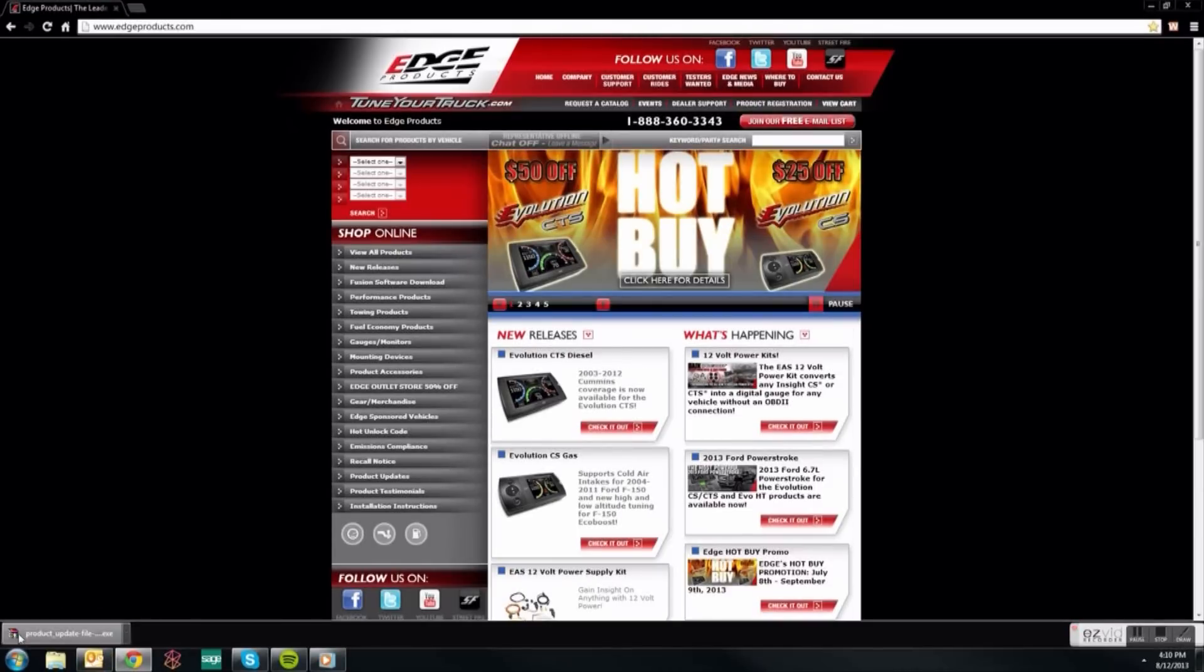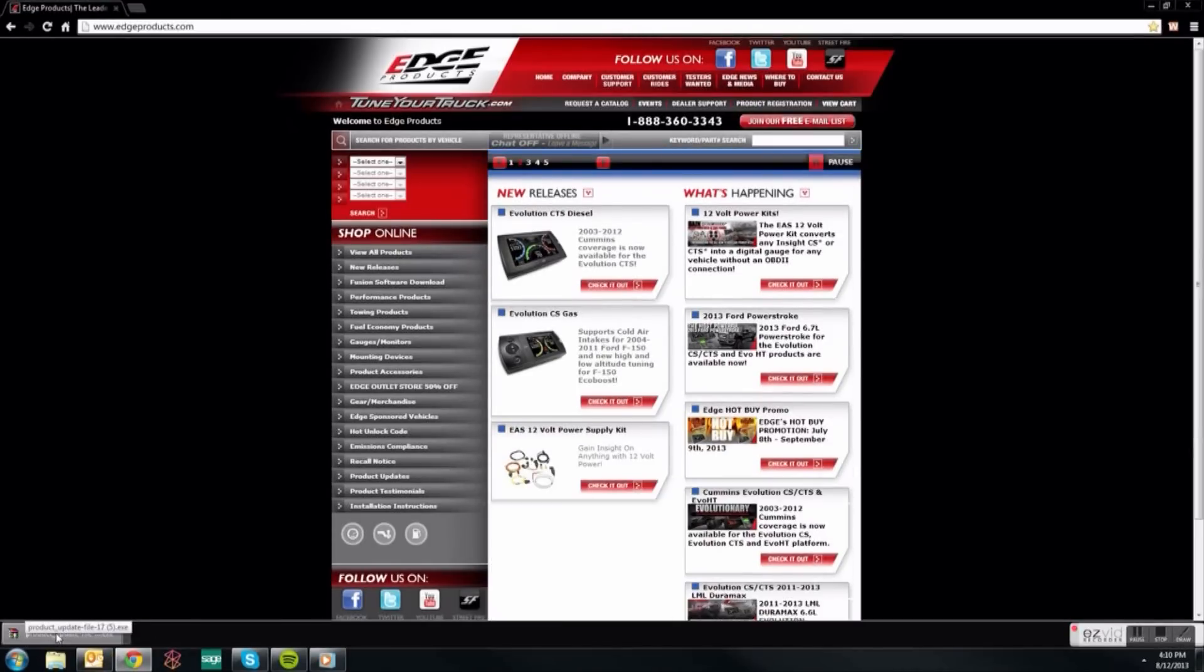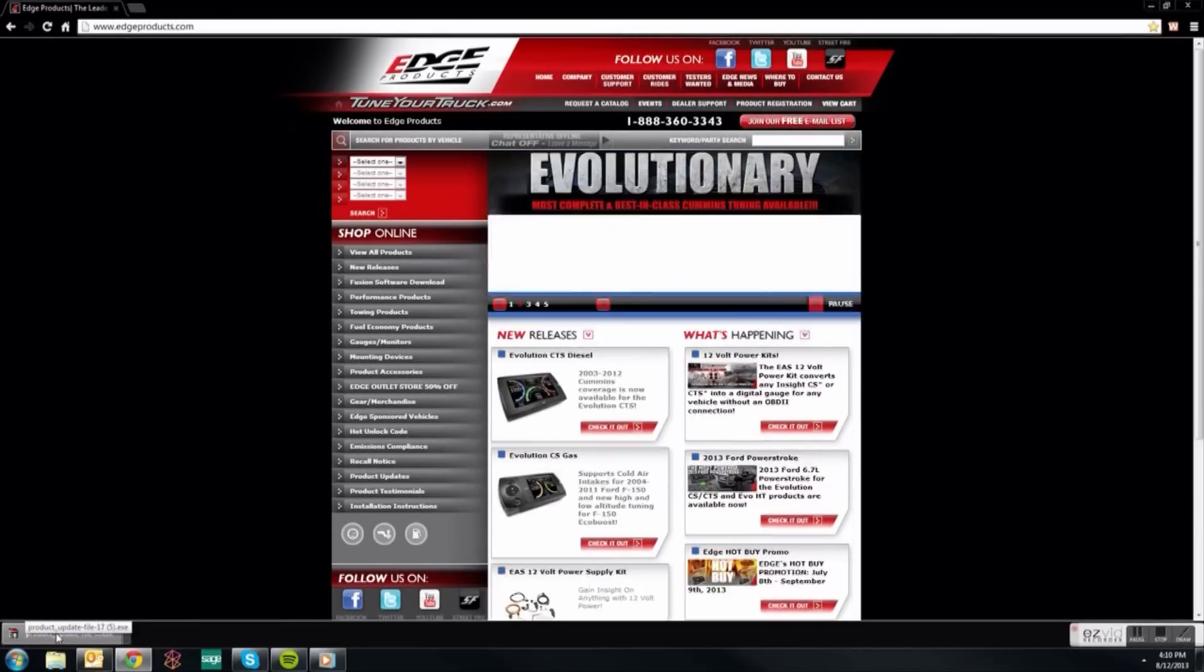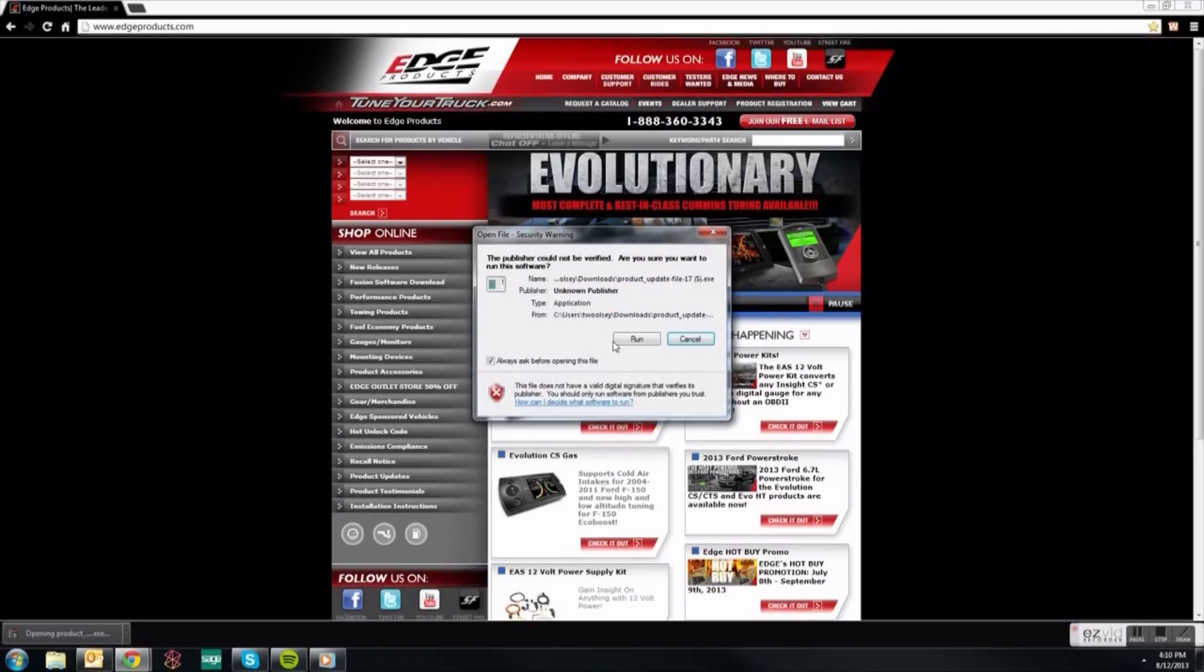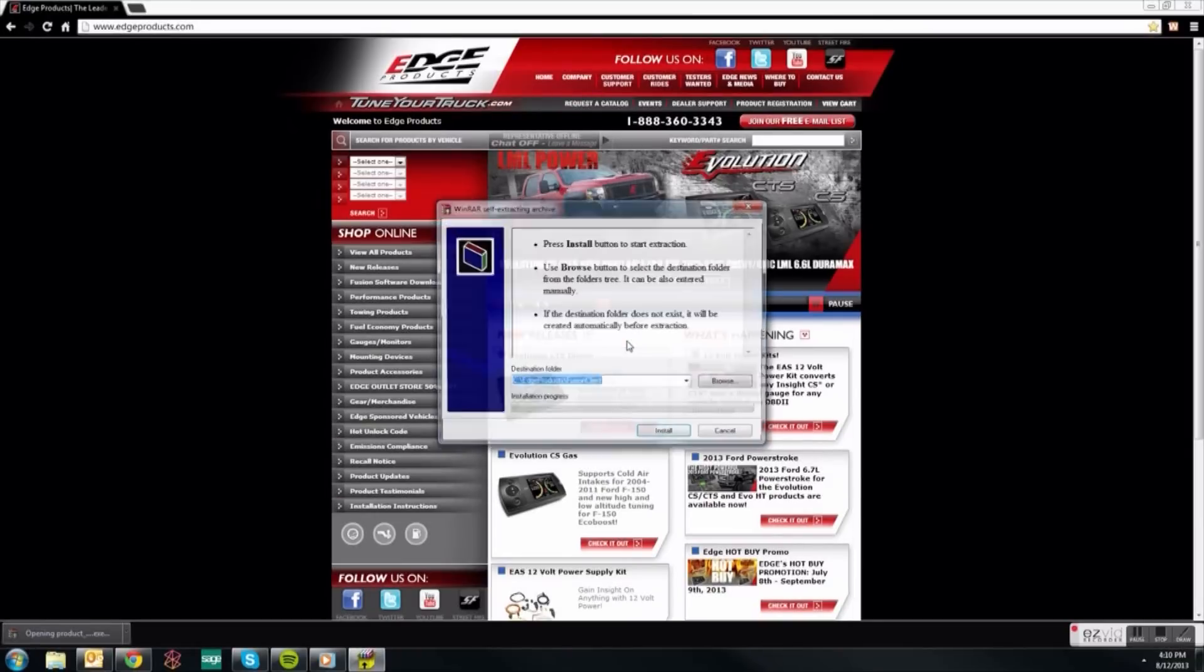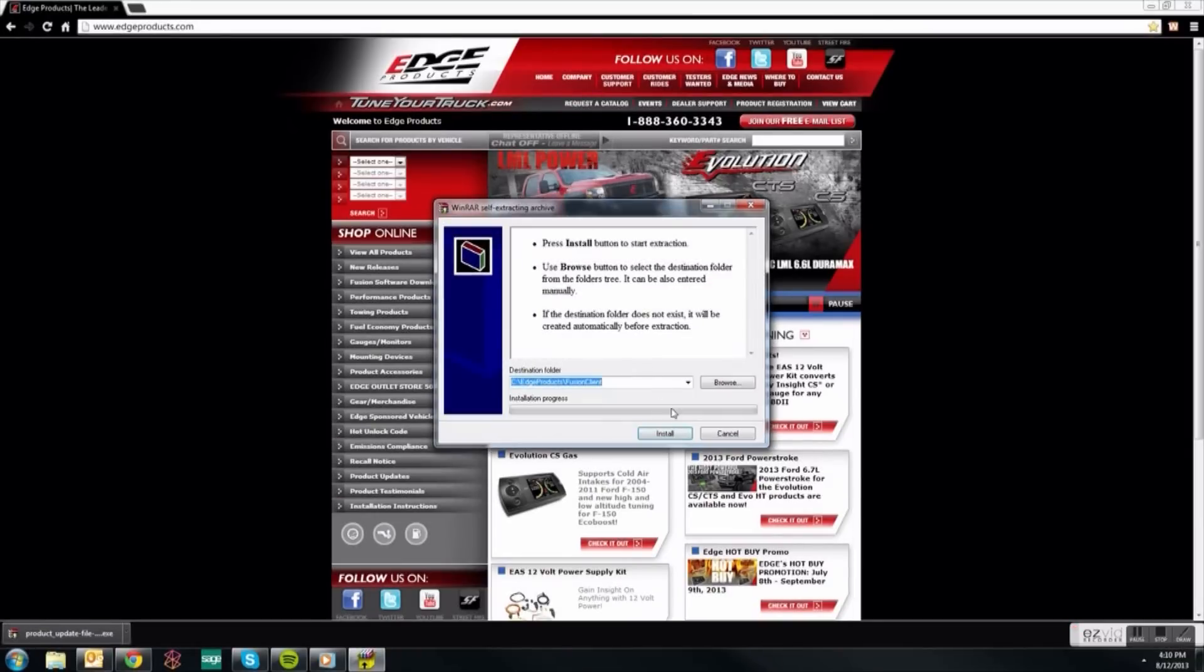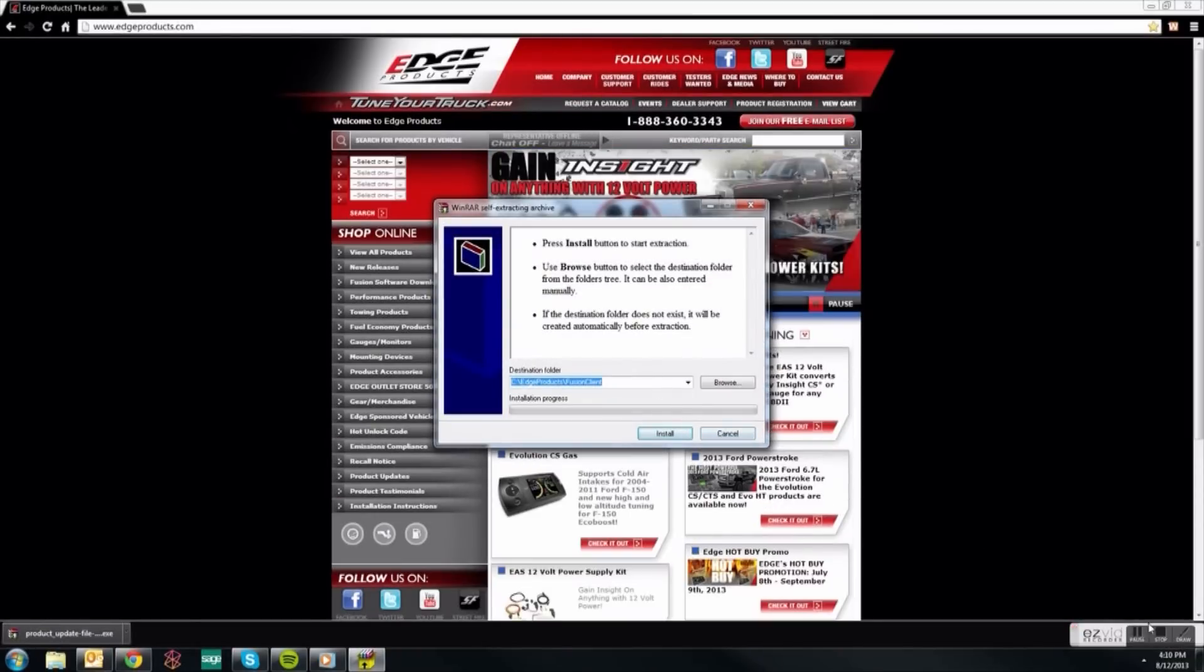You will notice a notification bar has popped up on the bottom of the screen asking if you'd like to run or save the file. Select Run and this will initialize the Install Menu.